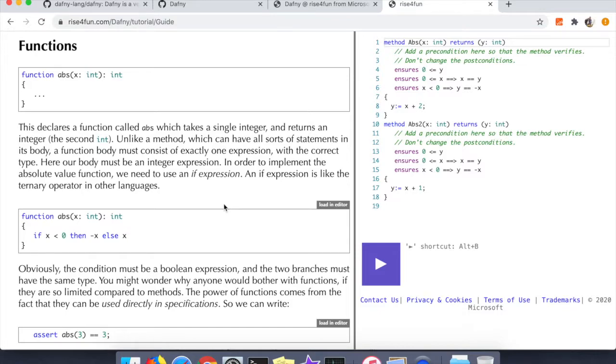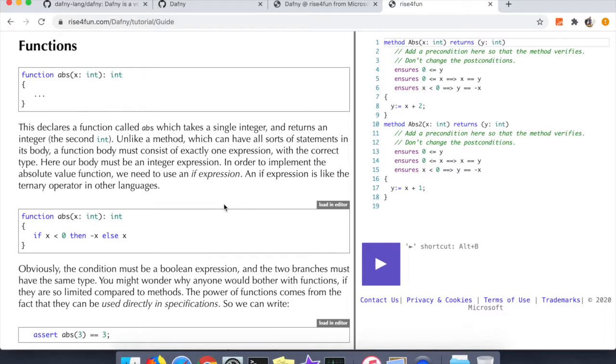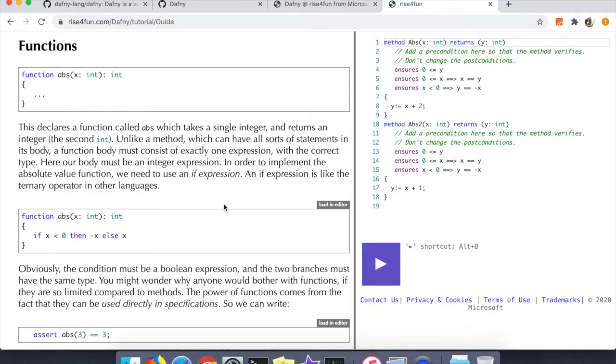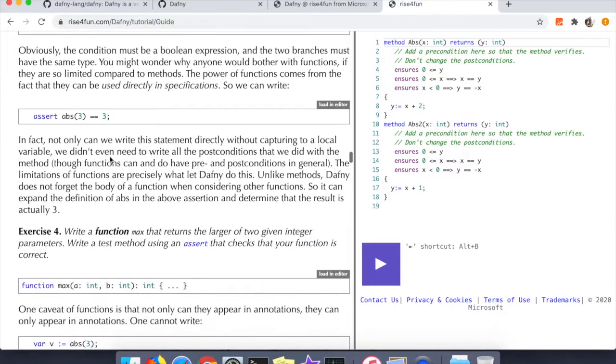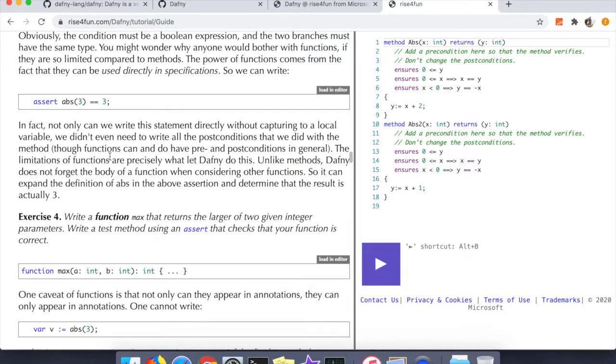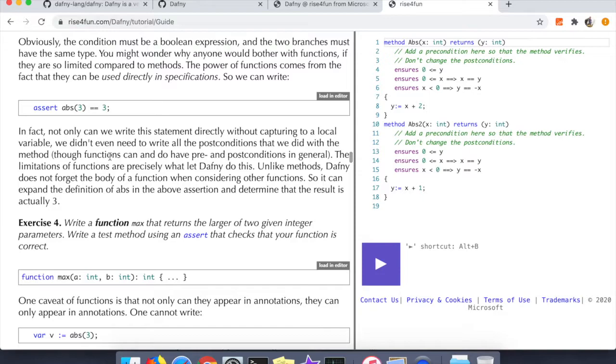Up until this point we've talked about preconditions, postconditions, assertions, and methods. At this point we're going to talk about functions. Functions you can kind of think of as stateless procedures, and what's important about these is apparently they get wiped out by Dafny - so the function body itself is not usable like you can't actually use it to execute code.